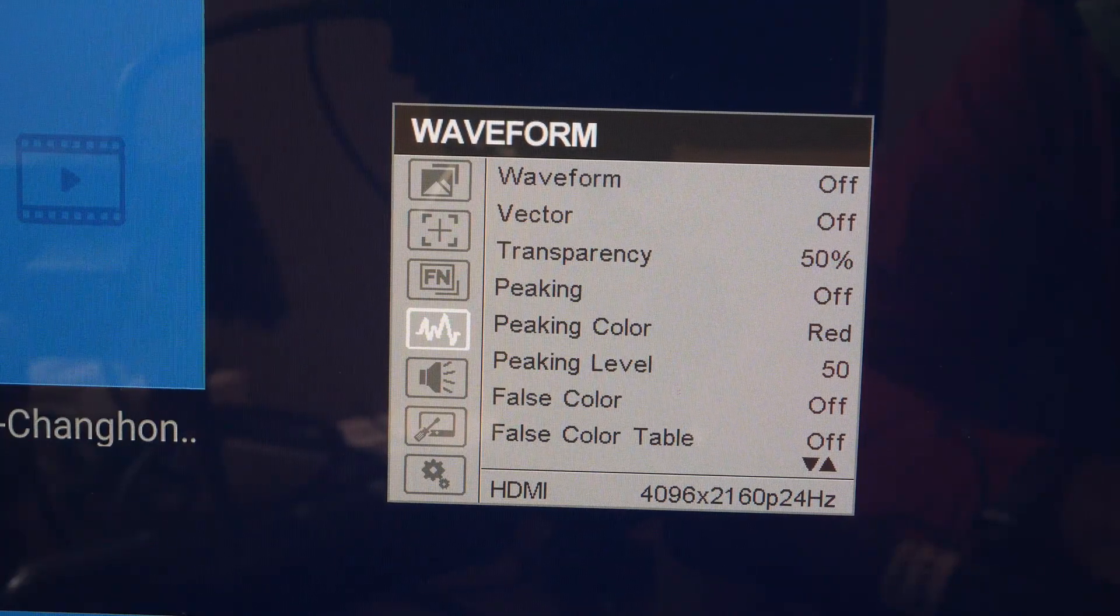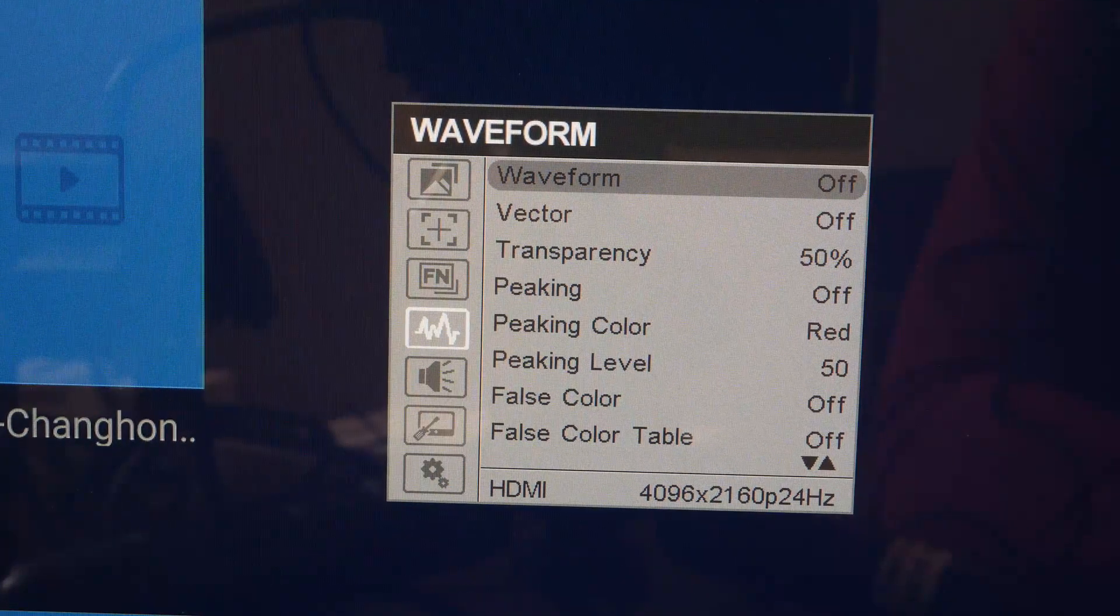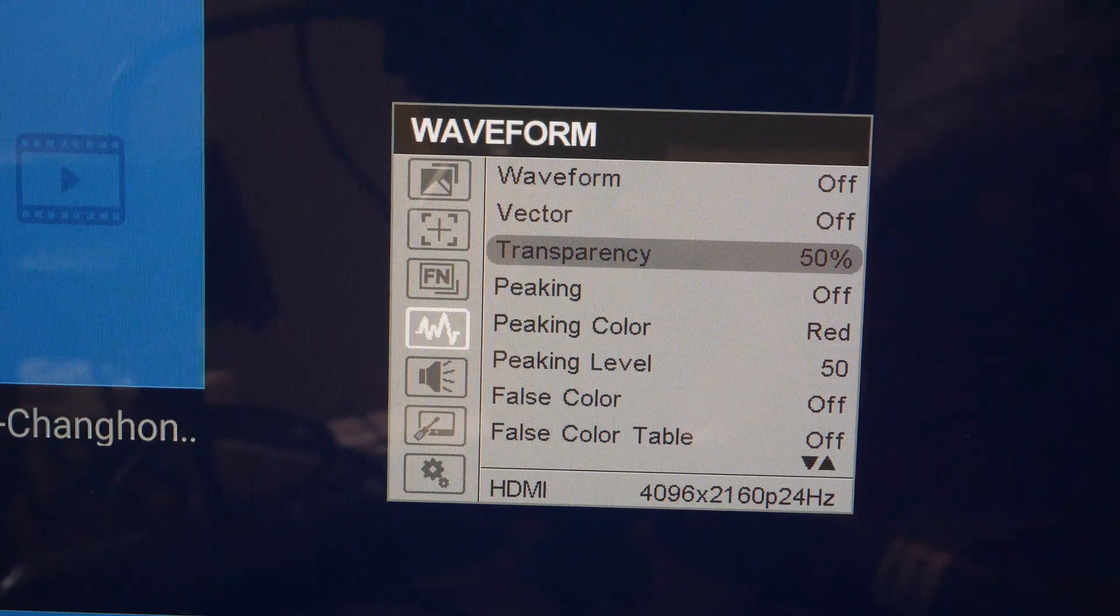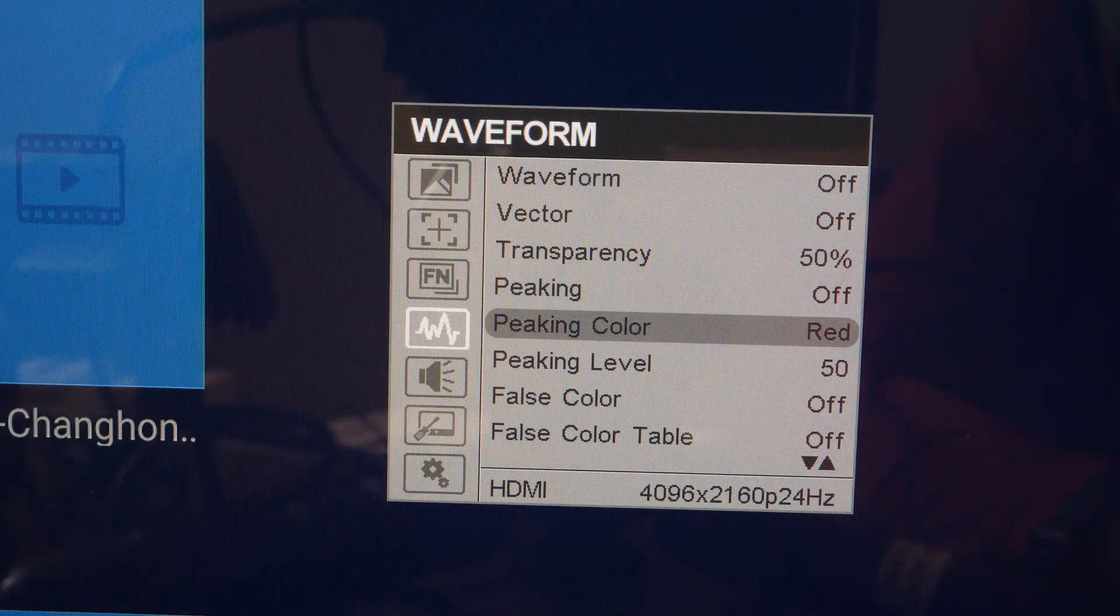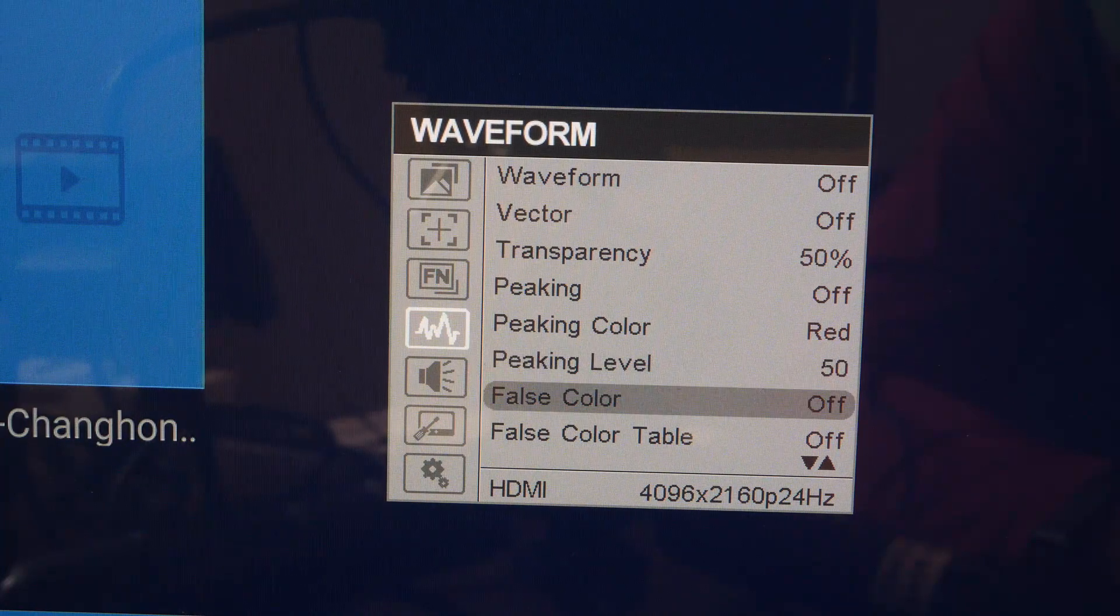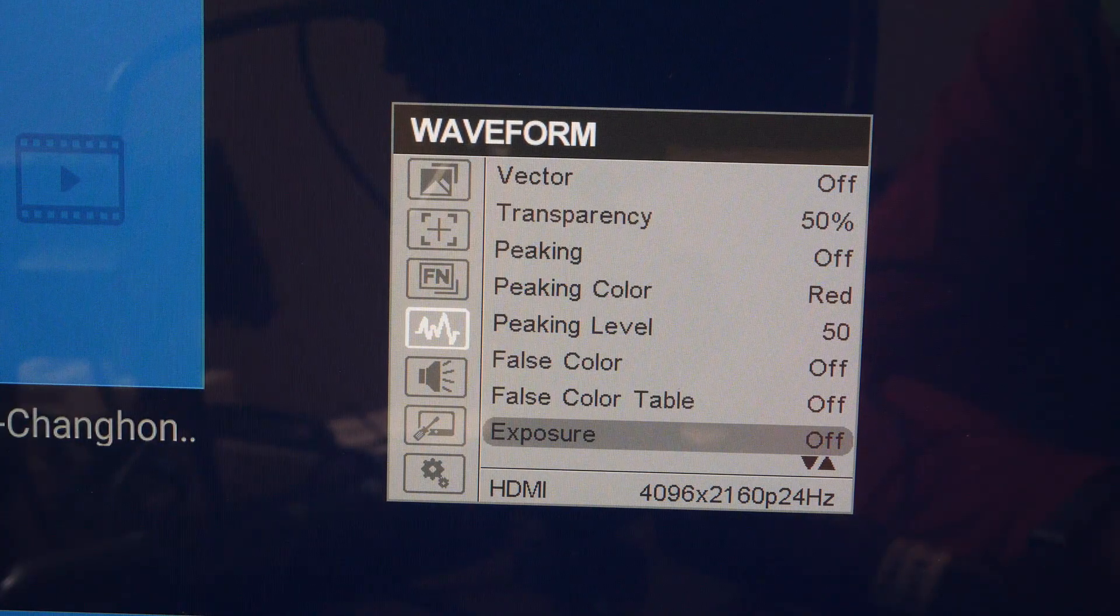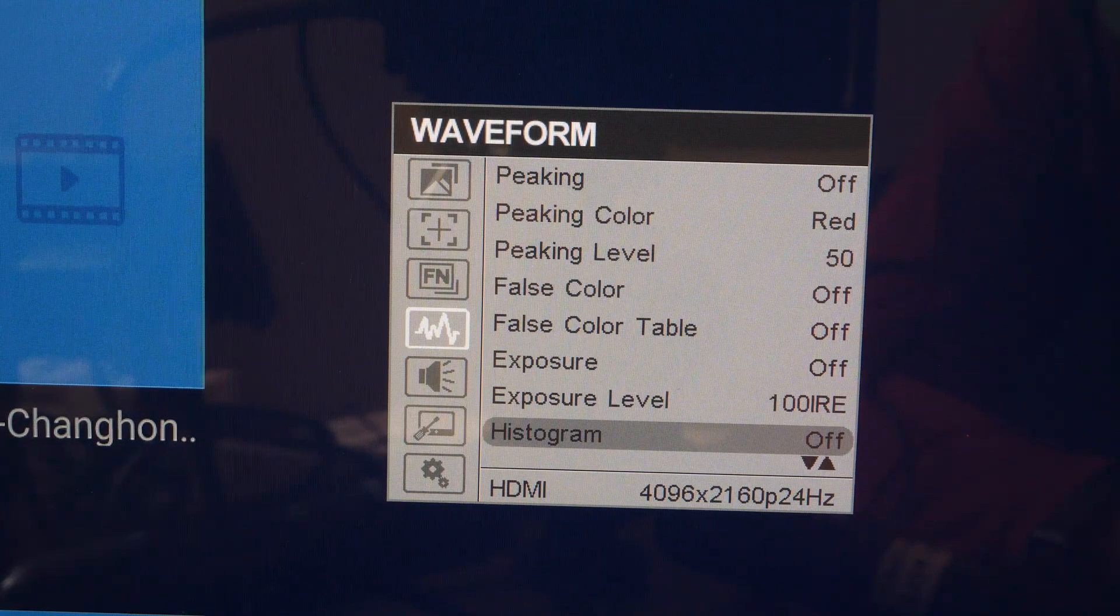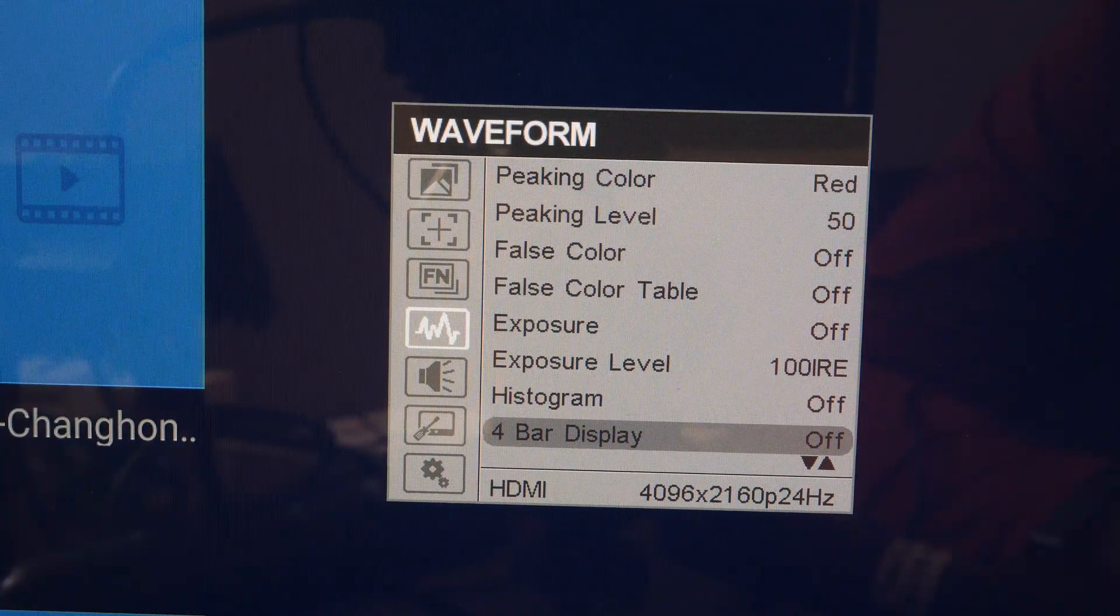Under waveform submenu you have waveform, vector, transparency, peaking, peaking color, peaking level, false color, false color table, exposure, exposure level, histogram, and 4 bar display.